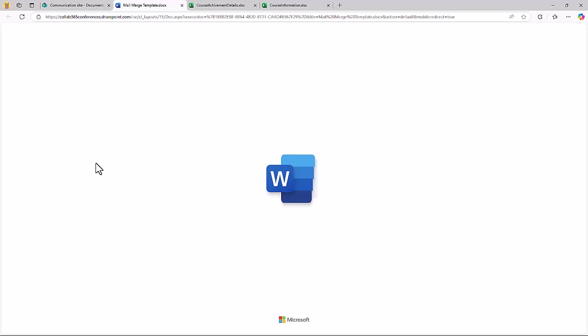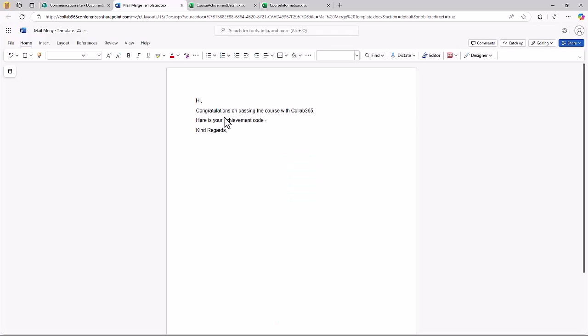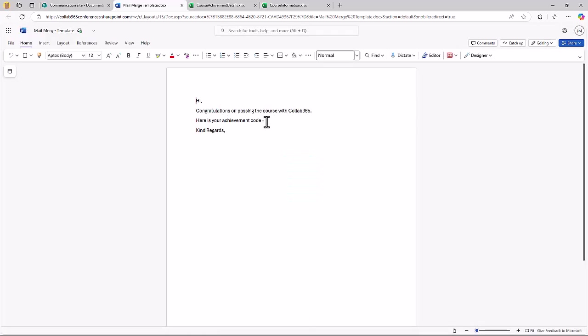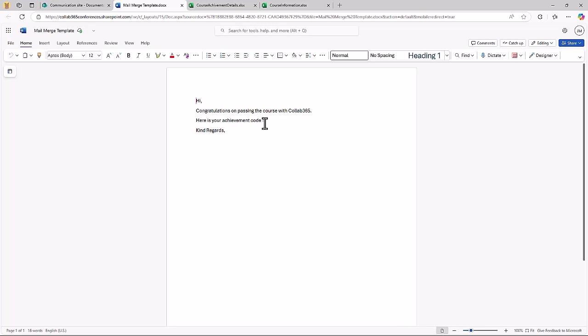For a standard Mail Merge I've got a mail template here, it's just a Word document, I've got some words in it. My intent is to take a piece of data from an Excel spreadsheet and place it here just after that achievement code.